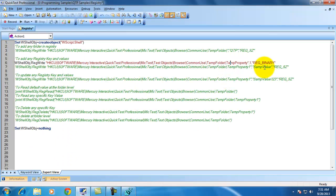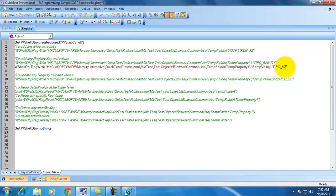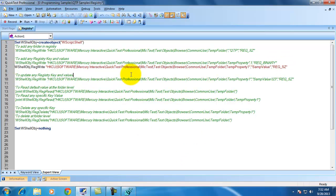In the same way, I am adding another property called temp property 1. When I say temp property 1, this is a key. A new key will be added which has a value of sample value and is of type string. I am using the same method, but I have created another statement here to demonstrate the difference — temp property is binary type, and temp property 1 is string type. Let me execute it.